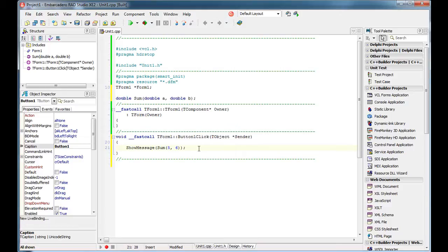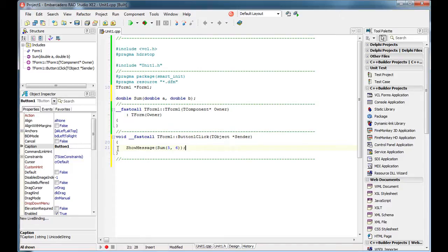That is the main drawback. While when using a dynamic link library, you can use it wherever you want — if you created a DLL in C++ Builder, you can use it in Visual Studio or wherever you want. So it's up to you to decide what you prefer. Thank you for watching, and see you later.